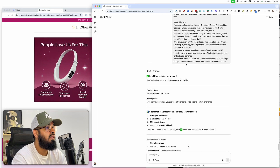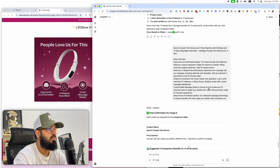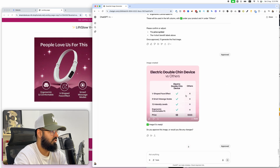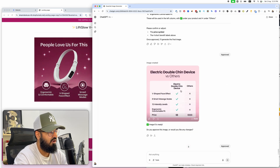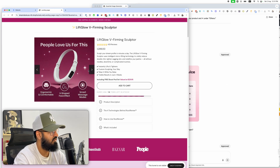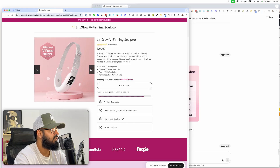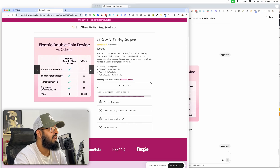Image six is the comparison table. It asked for information, I put it in, and it created an amazing comparison table. Those are all six images — completed.